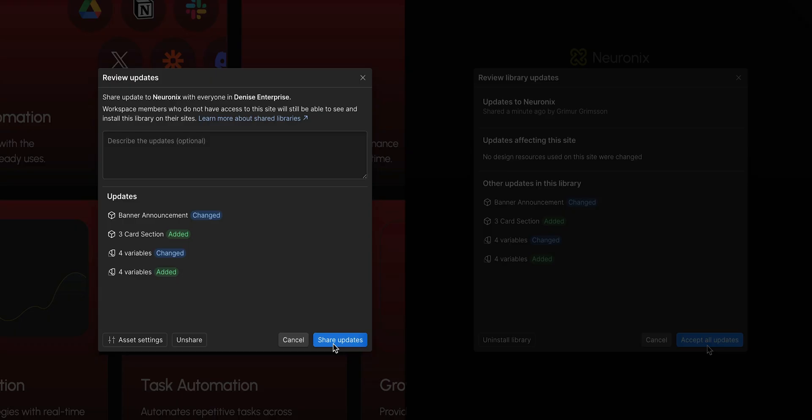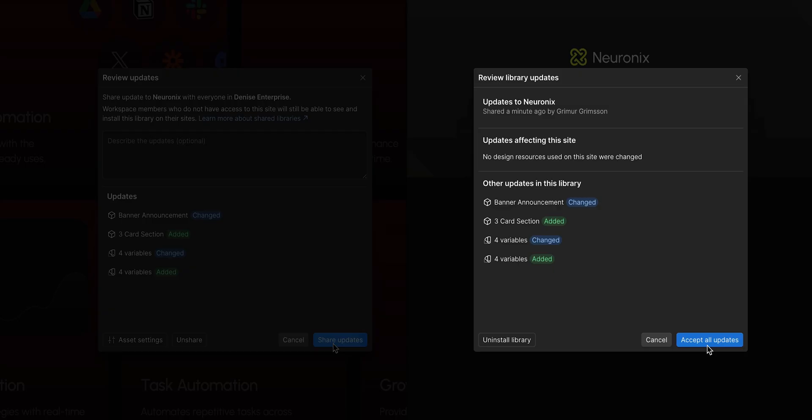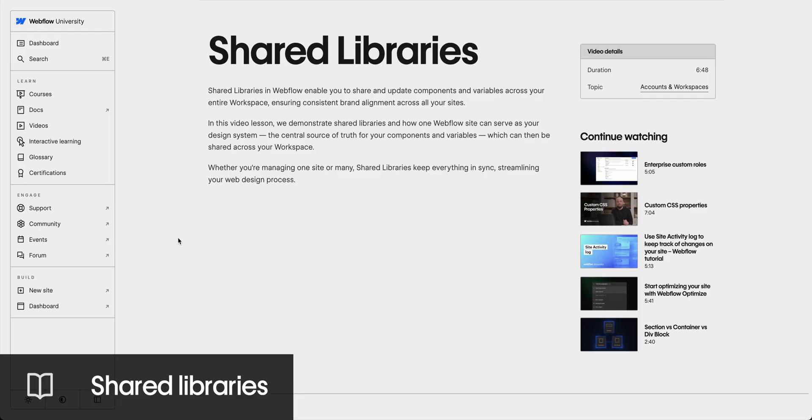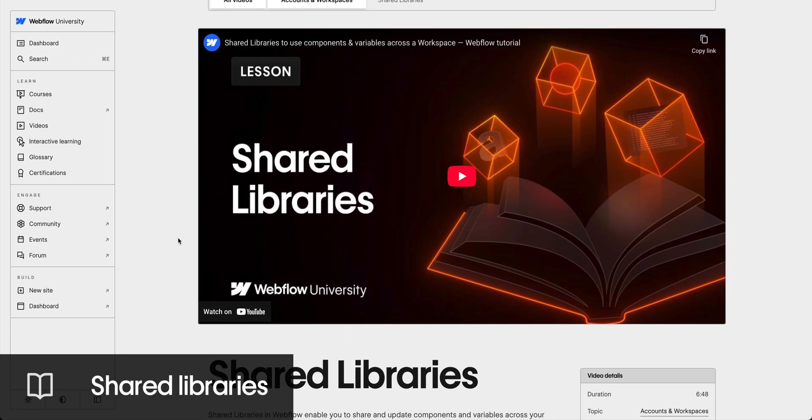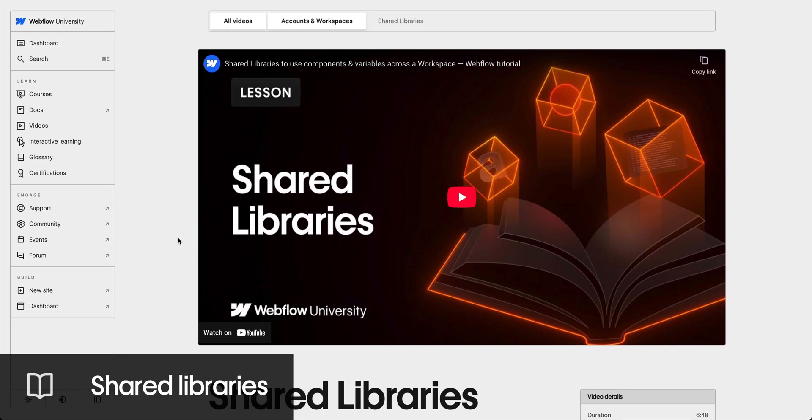And, when you make updates to that library, that source of truth, you can review and accept those changes on any site in a workspace. For more details on shared libraries, go to Webflow University if you haven't already.